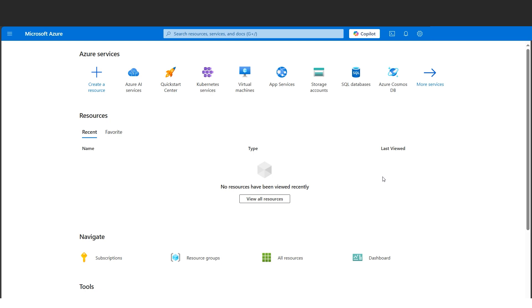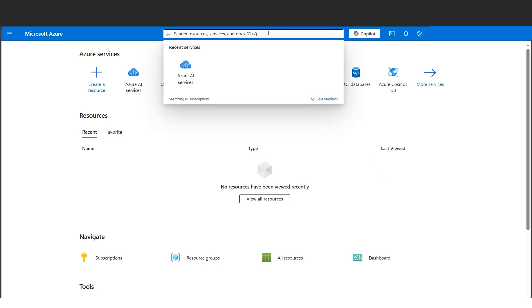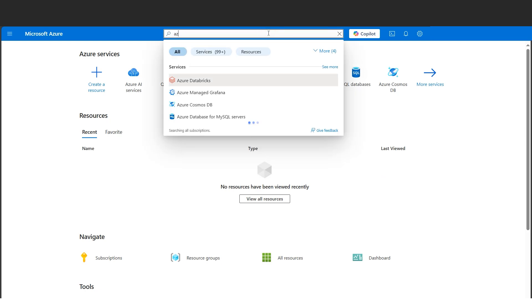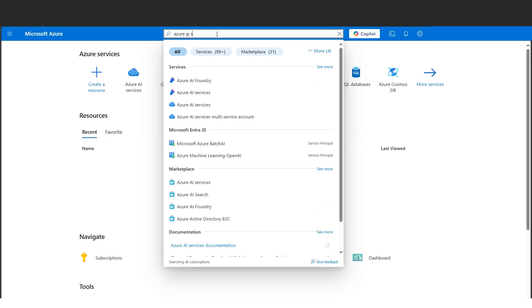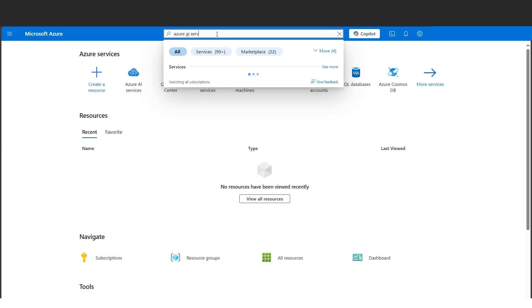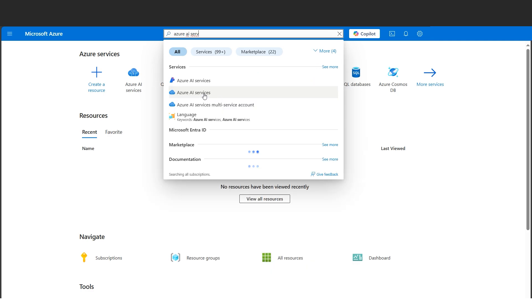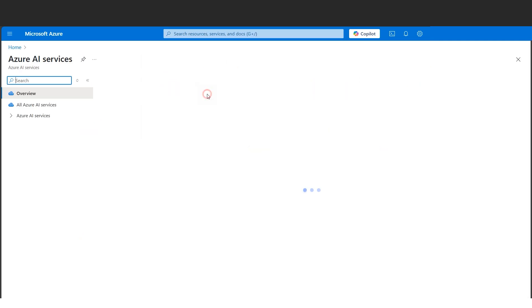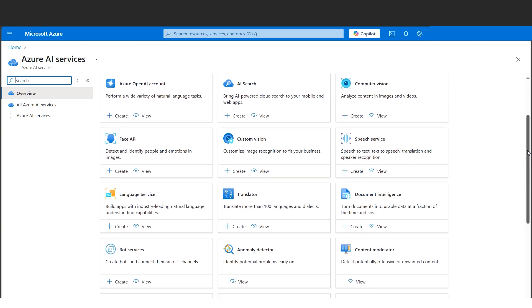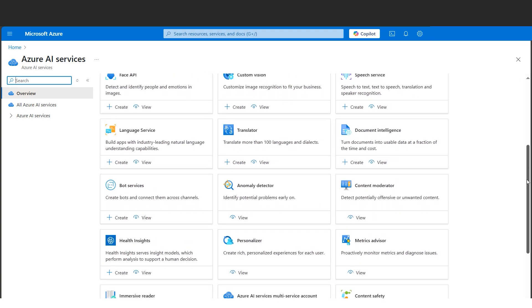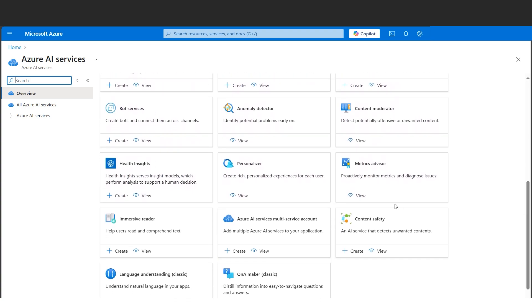I am here in the Azure portal. Let's search Azure AI services. Let's select Azure AI services here, and if we scroll down a bit, we have Azure Content Safety.